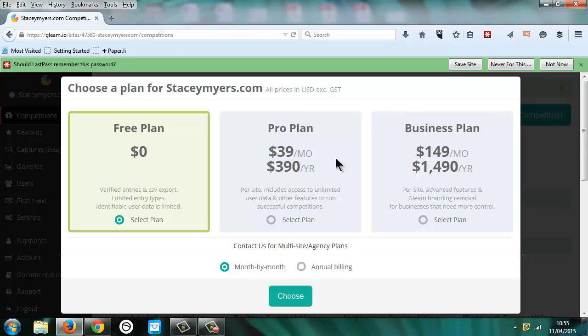I'm paying for the pro plan at the moment only because of the blog tour. It's not something I'll be continuously paying for so you can dip in and out. If you're running a contest for a couple of weeks, you could get the app for just a month.